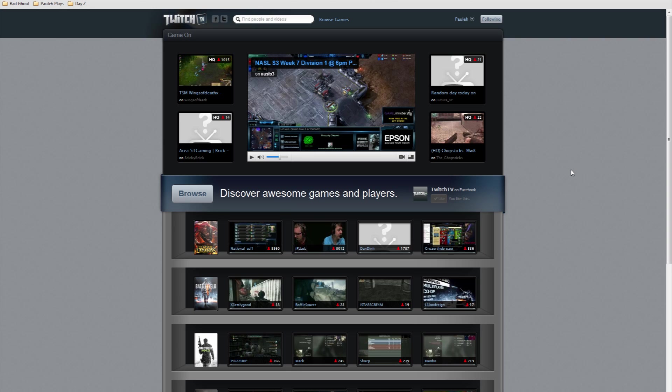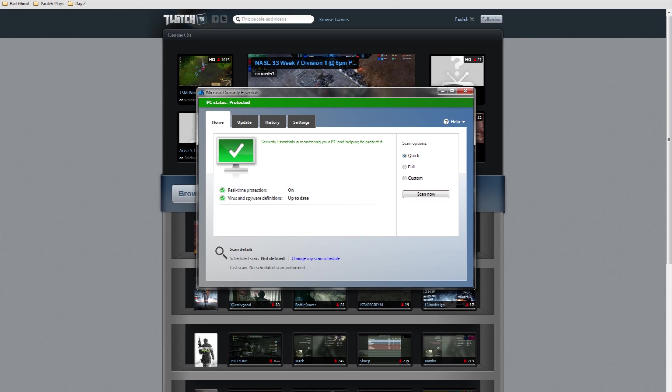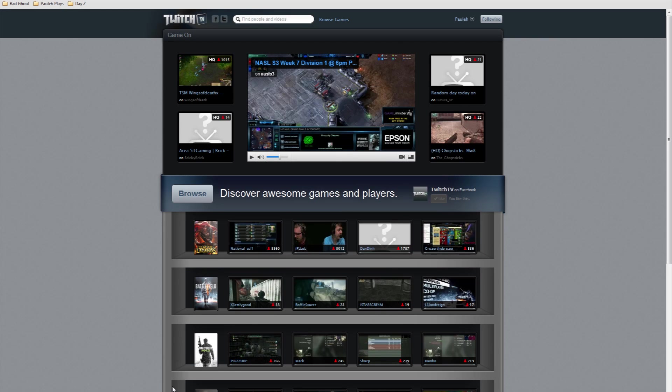After finding this out, I decided to switch to Windows Security Essentials and it's fixed it. I can now watch Twitch TV with no problems, no crashes.